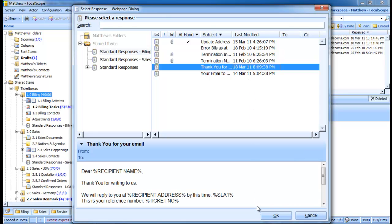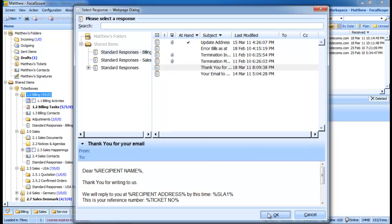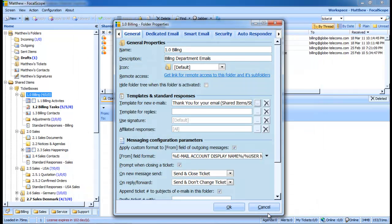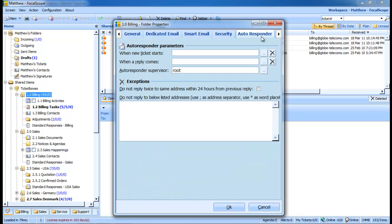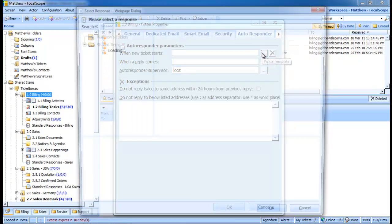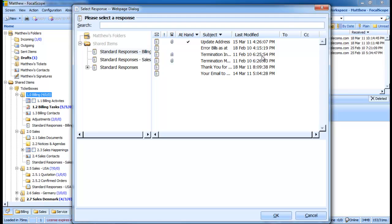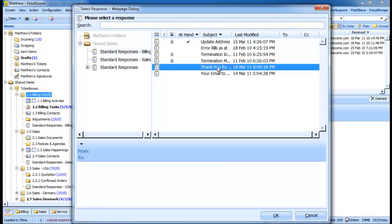Also, if we switch to the Auto Responder tab, we can set up auto replies to be sent to customers for both new tickets and customer replies, pulling templates from our standard responses.